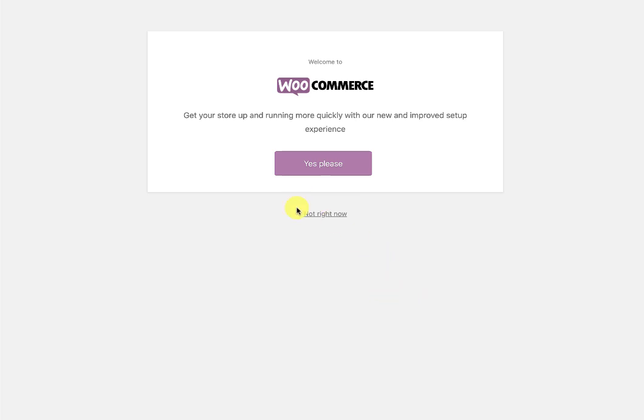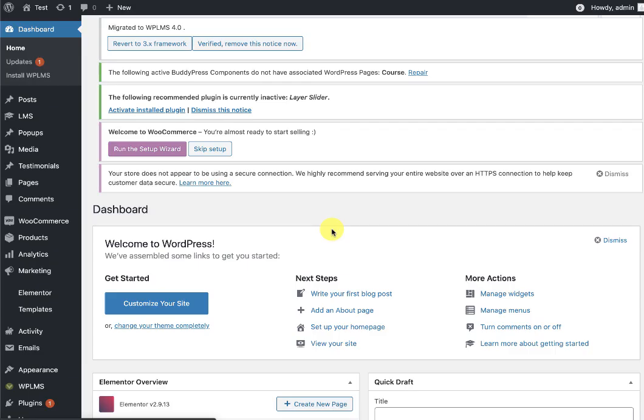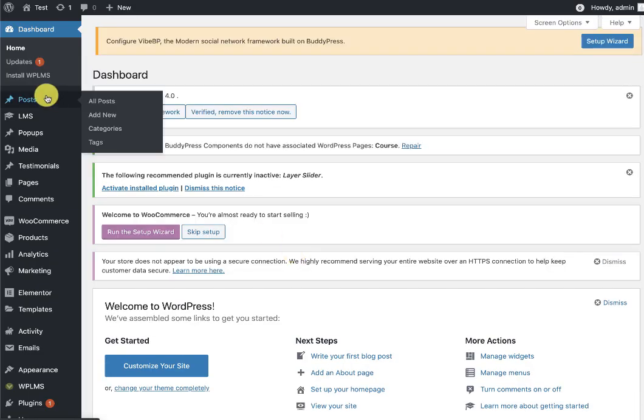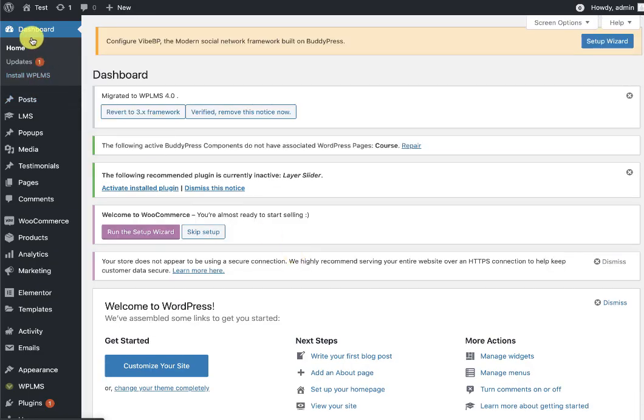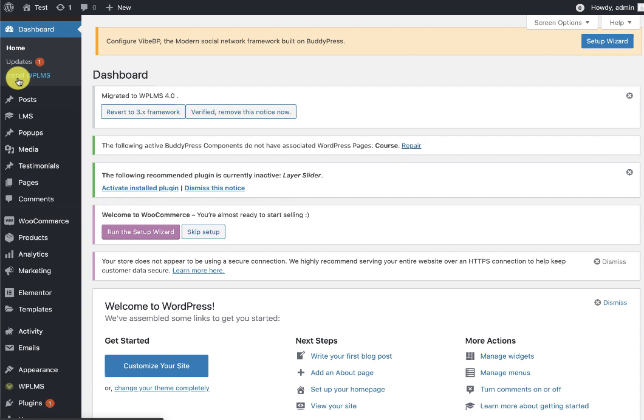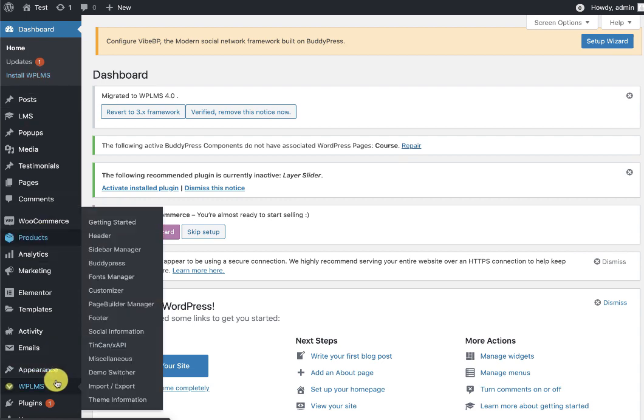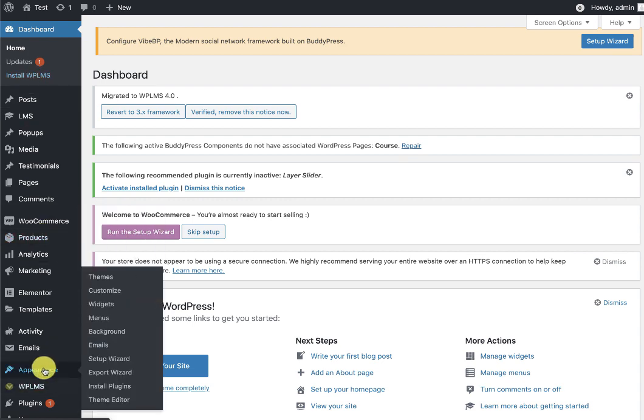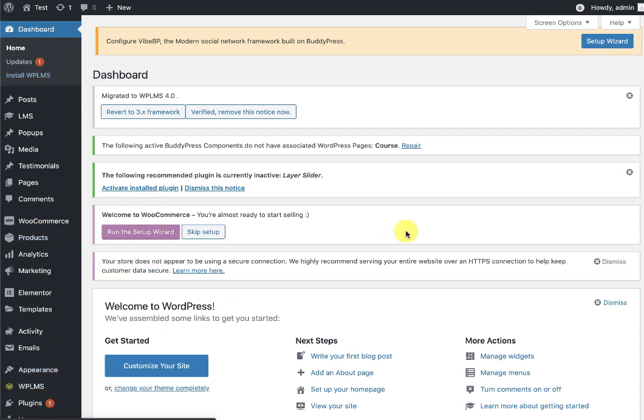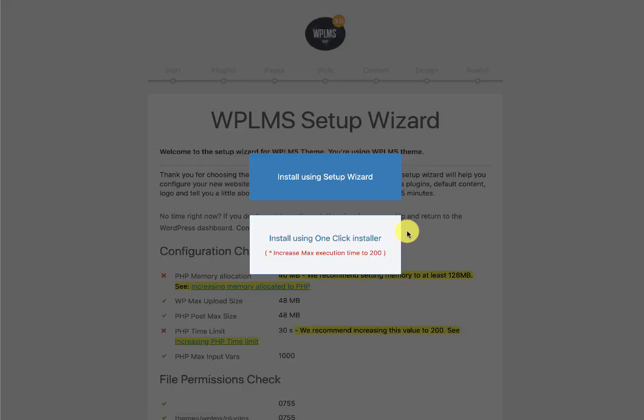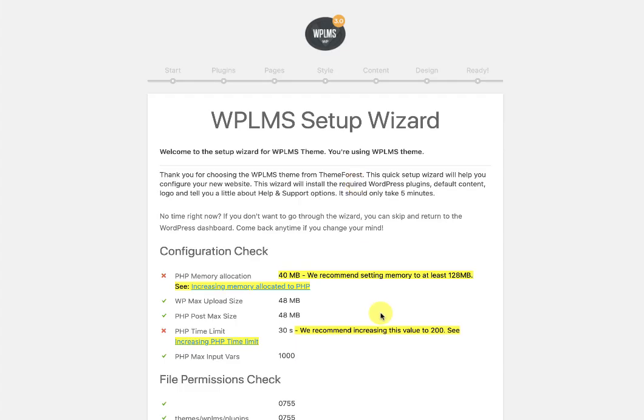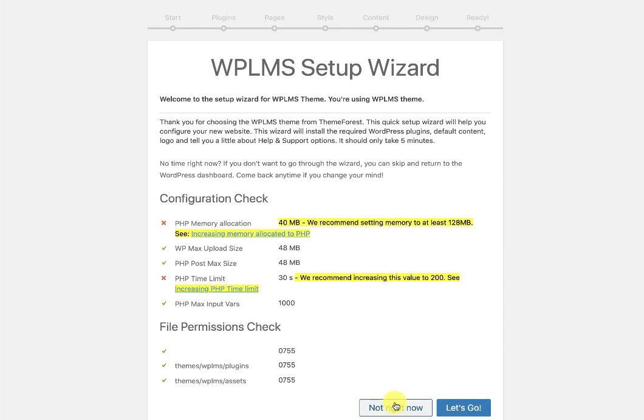Here the WooCommerce has taken over our setup, so we need to go back to our setup. For that, we need to once again go to the dashboard. If we are seeing the Install WPLMS, which means our setup is not yet complete, so we go back to Appearance setup wizard and continue with the setup.